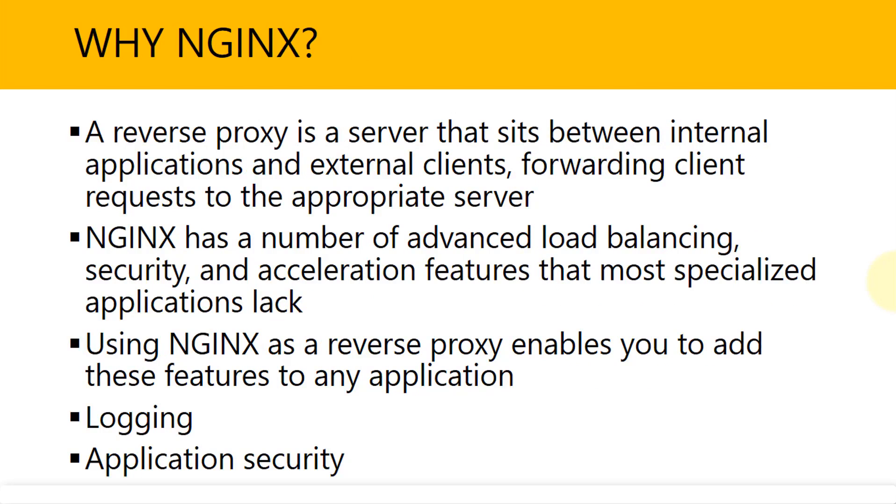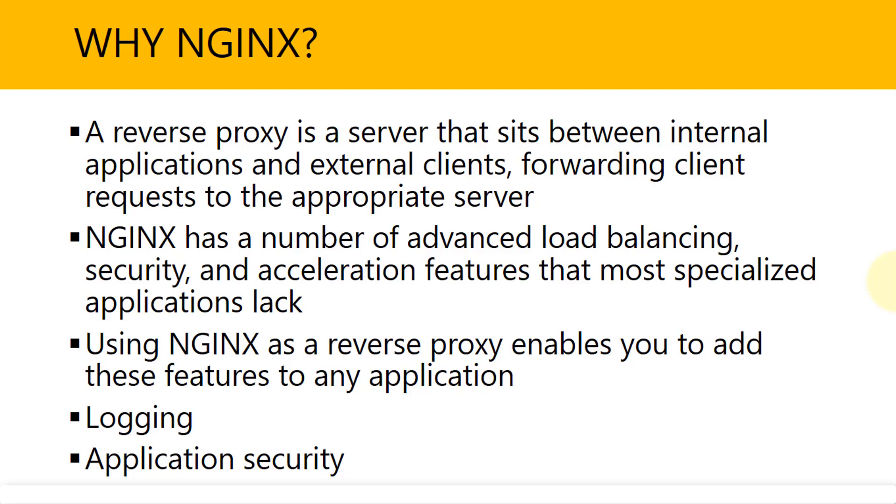Why do we use it? What's the bottom line here? A reverse proxy is a server that sits between internal applications and external clients. In our particular project, the reverse proxy or Nginx is going to sit in between Jenkins and AWS. We're going to use the browser to connect this. So it forwards the client request to the appropriate server.